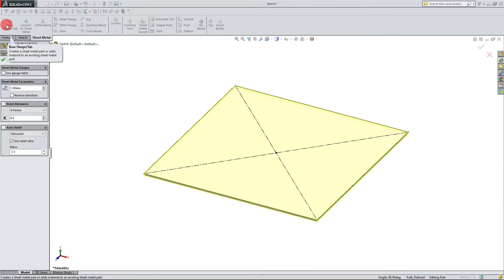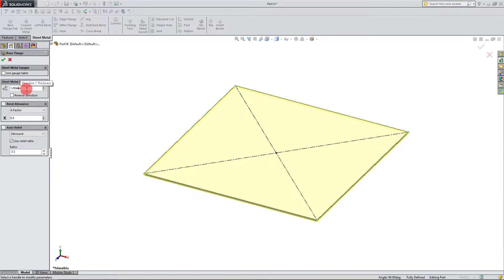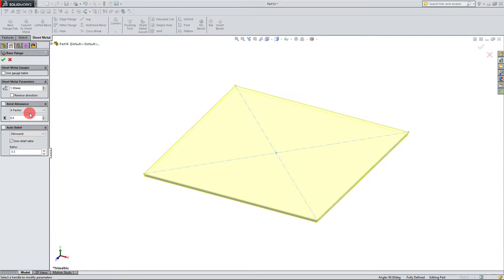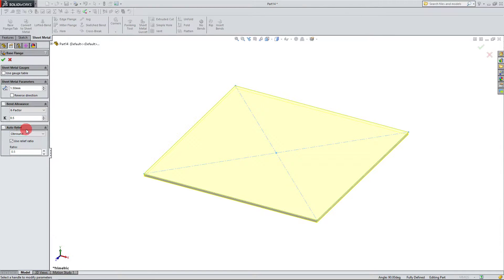As soon as I clicked on it, it automatically picked up on my profile. You can use a sheet metal gauge if you'd like, but we're not going to do that for this example. Under sheet metal parameters, it's asking what thickness I want, so I'm going to set this to 1.5 millimeters. Under bend allowance there are several options — there's a bend table, and also k-factor, which is recommended if you don't know the bend allowance and bend deduction. I'm going to set k-factor to 0.5. Under auto relief I'm going to select round with a ratio of 0.5, then hit OK.